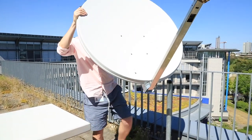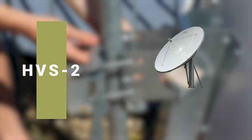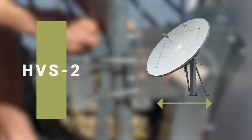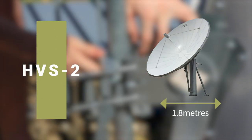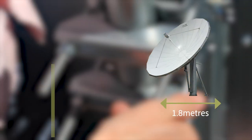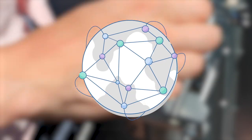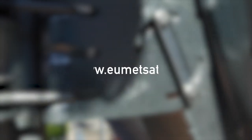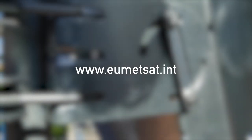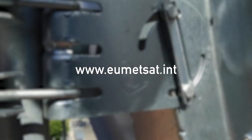If you wanted to receive HVS2 you would need a larger dish, a minimum size of 1.8 meters, but again this changes depending on your geographic location. So make sure that you reference the UMETcast document on our website.